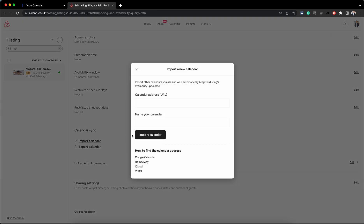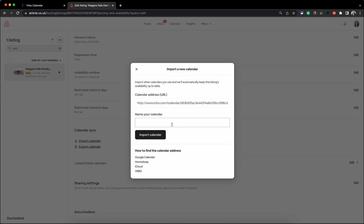Click on that and paste the URL you copied from VRBO, and give it a name: VRBO.